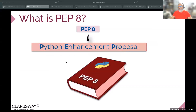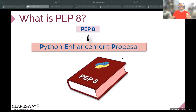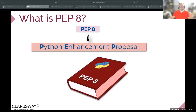PEP 8 — 8 is the version — and PEP means Python Enhancement Proposal. It's proposing to you how to write, how the Python code and your script should be looking.